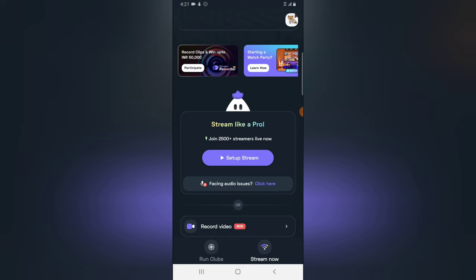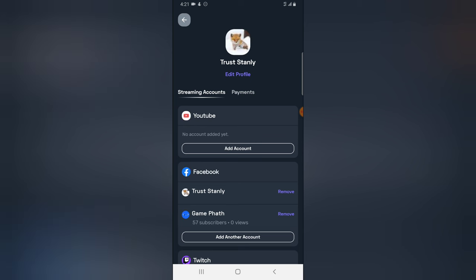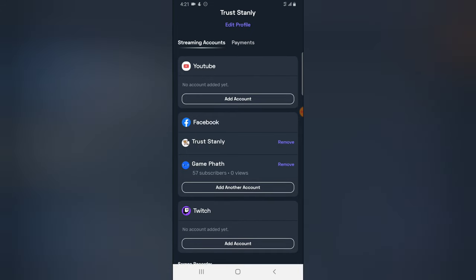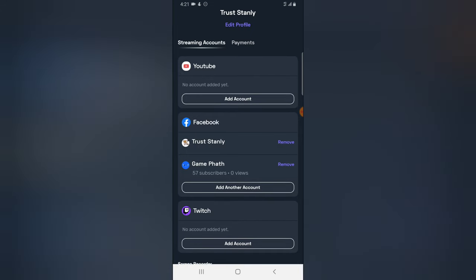You notice right there it displays my Facebook profile image. Now to remove this, all you need to do is click on that profile image on the top right area, and you can notice it displays my personal profile image and my page.